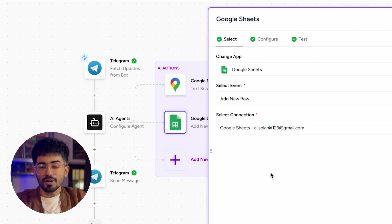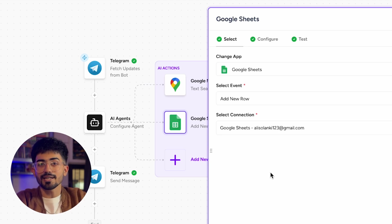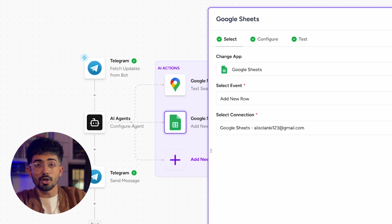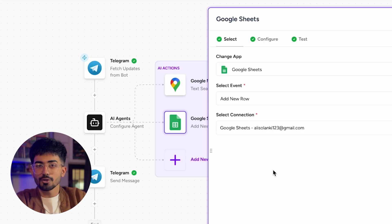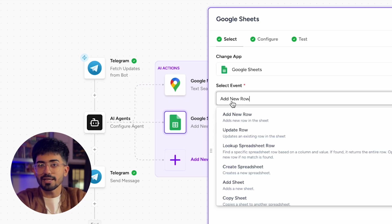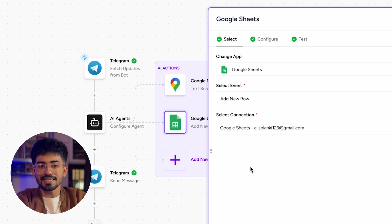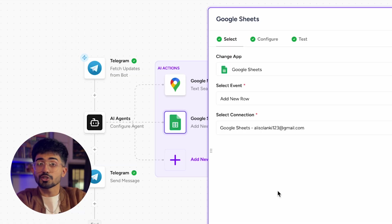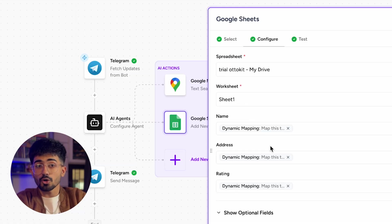The difficult part of setting up this AI agent is getting the different APIs — apart from that, everything is pretty straightforward. Just make sure you follow along and don't miss out on steps. Over here, select Google Sheets as your app, then 'add new row' as the event, and then select connection by clicking 'create new connection' and connecting it with your Google account. Once you've done that, click on configure.